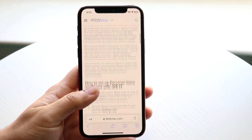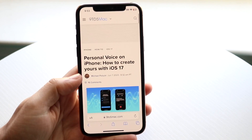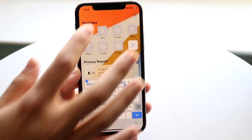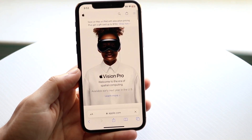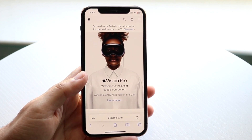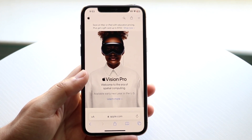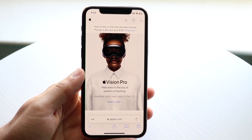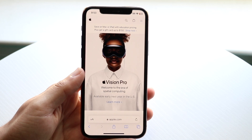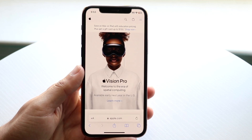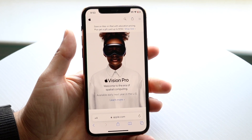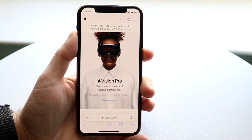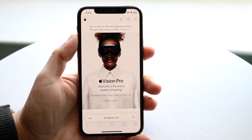Let's say we wanted to take a screenshot of a 9to5Mac article, or better yet, let's go into apple.com. If we wanted to take a full-page screenshot, Safari is a great way to do it. Start off by screenshotting as you normally would — click the volume up button and the power button on the side at the same time to take a screenshot.